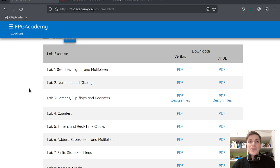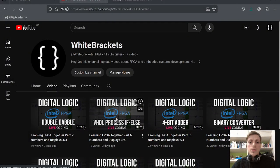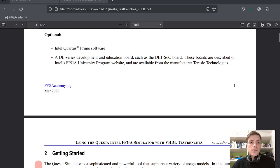Hey guys, today we will continue in our series where we go through the courses in FPGAcademy. In the previous parts we finished lab 1 and lab 2, and today we will look at simulation because in lab 3 we will have to use simulation to simulate our designs. If you haven't seen the previous parts you can watch them on my YouTube channel. I have uploaded lab 1 and lab 2 there.